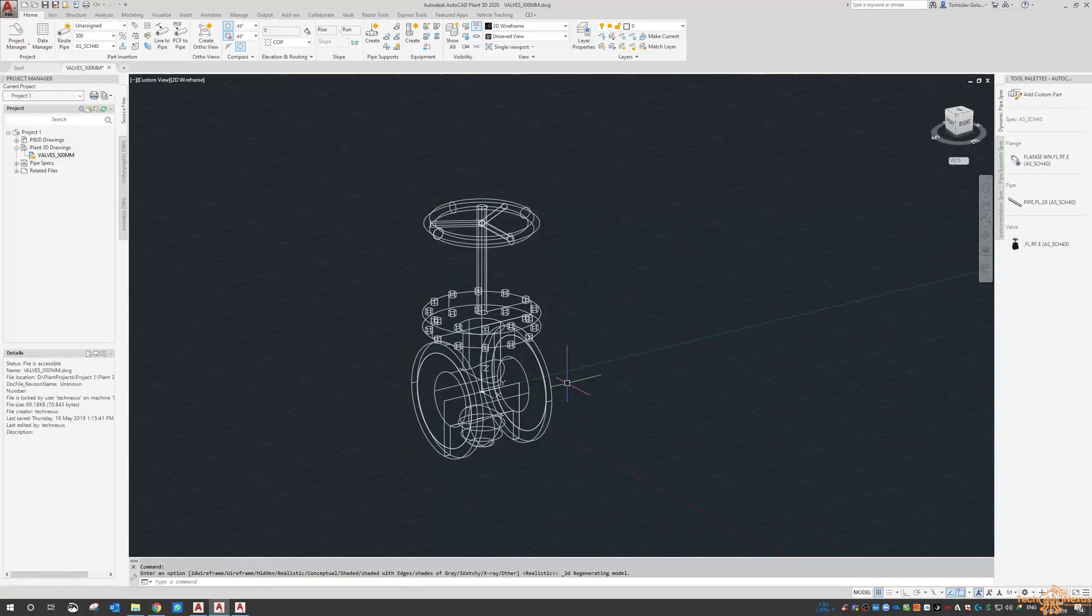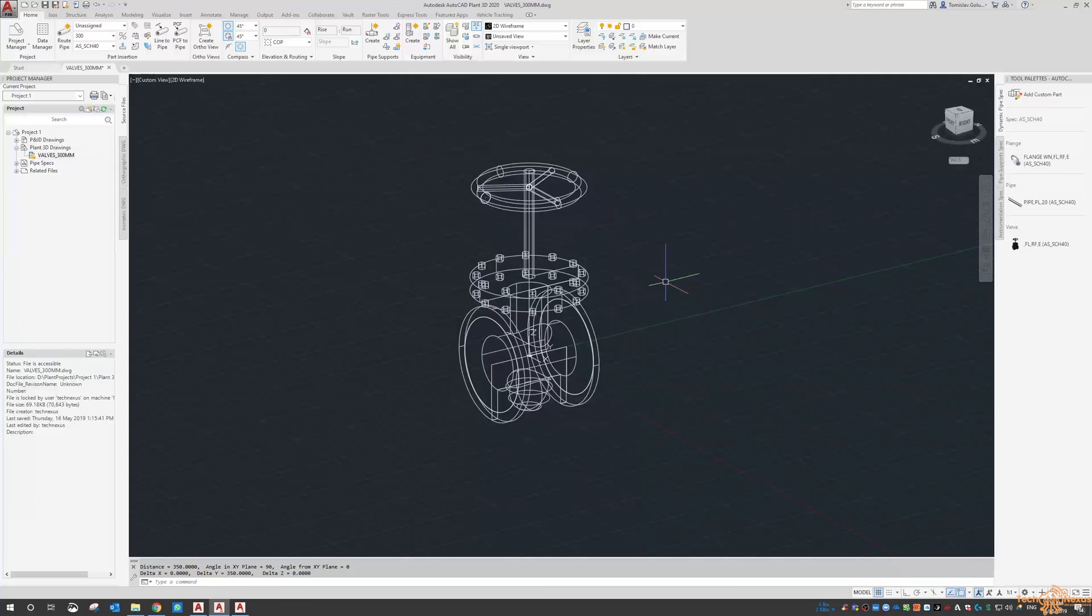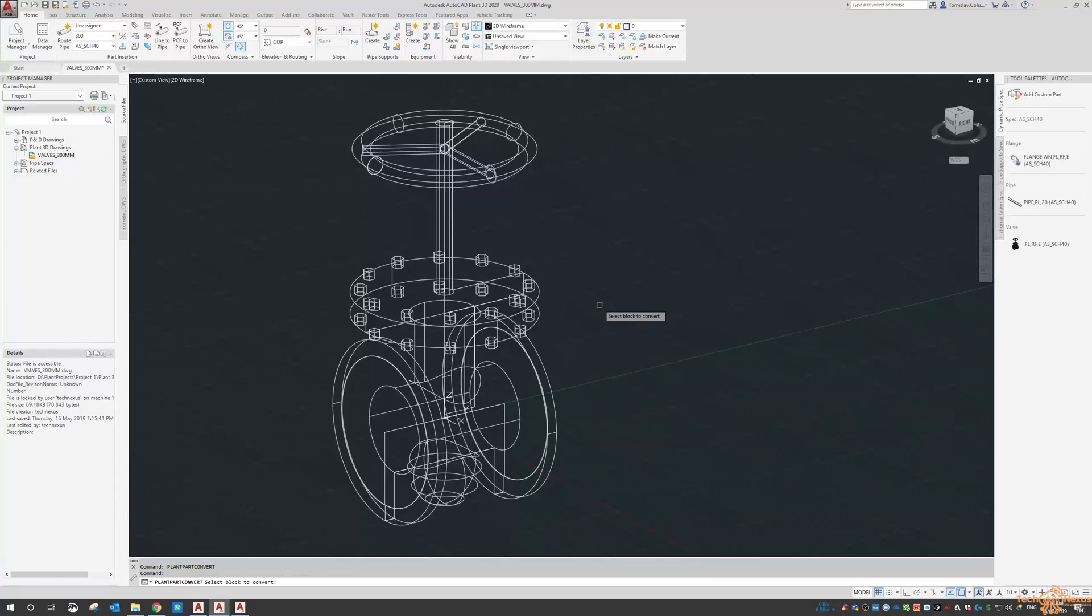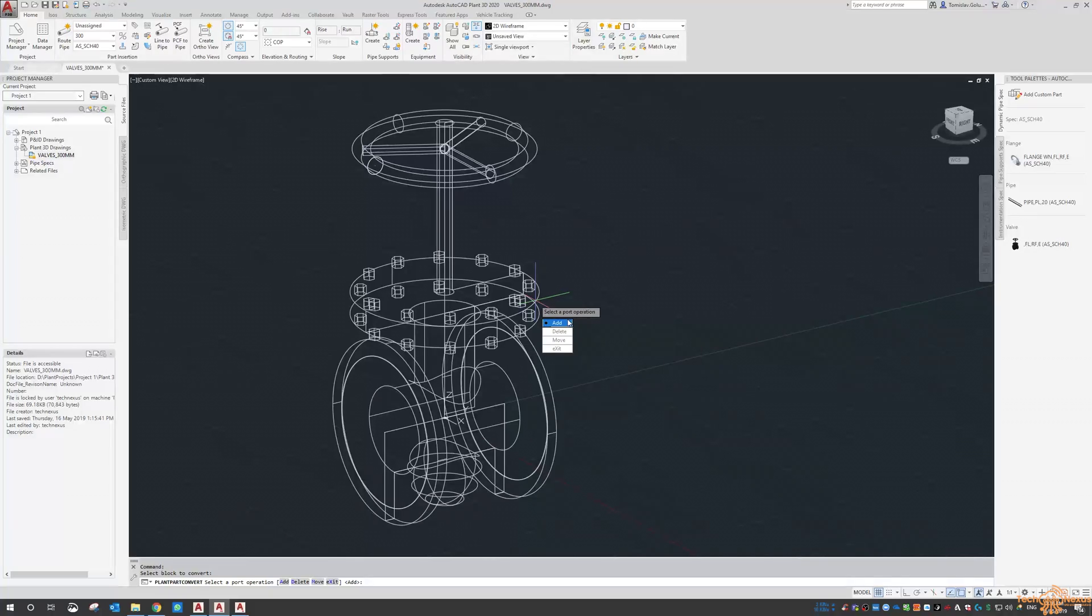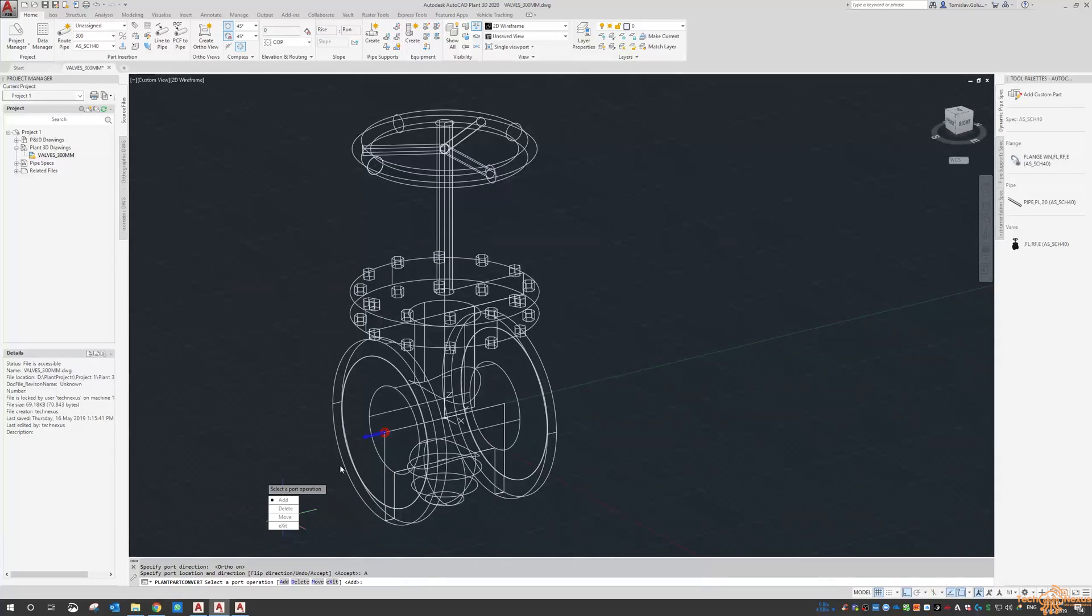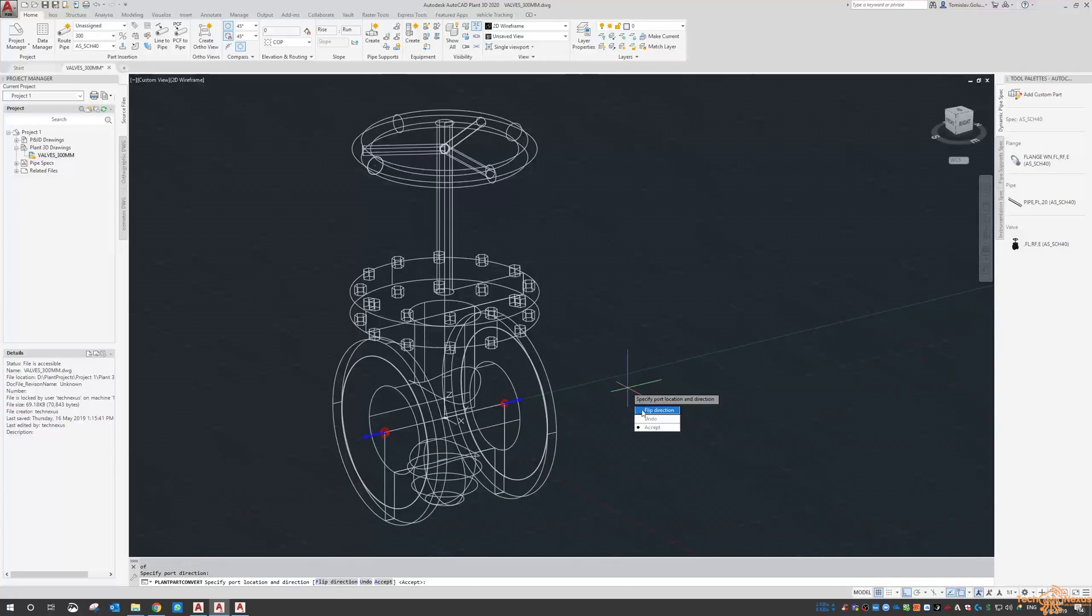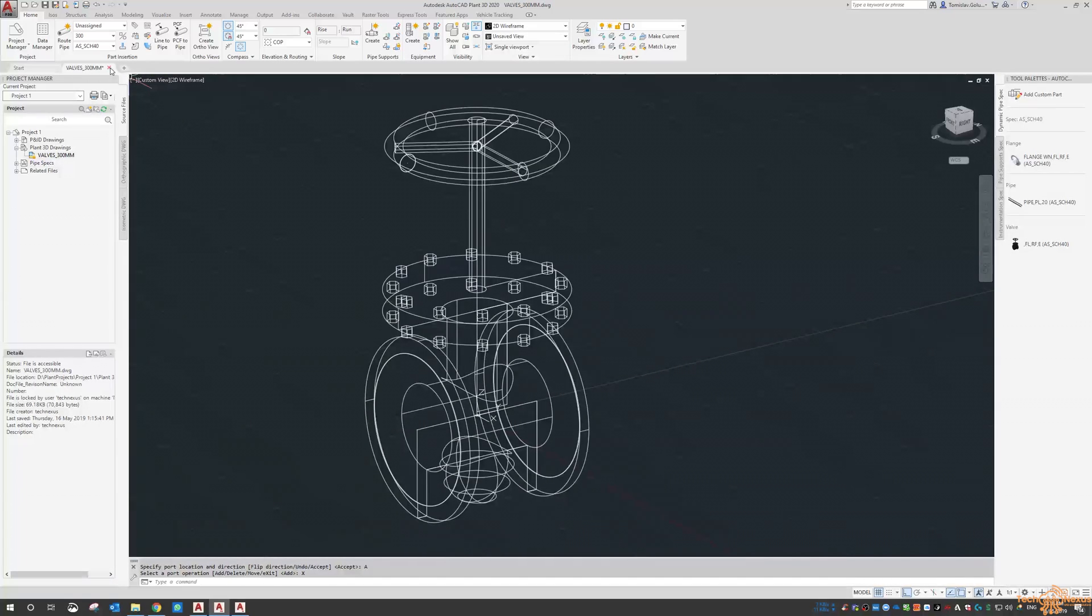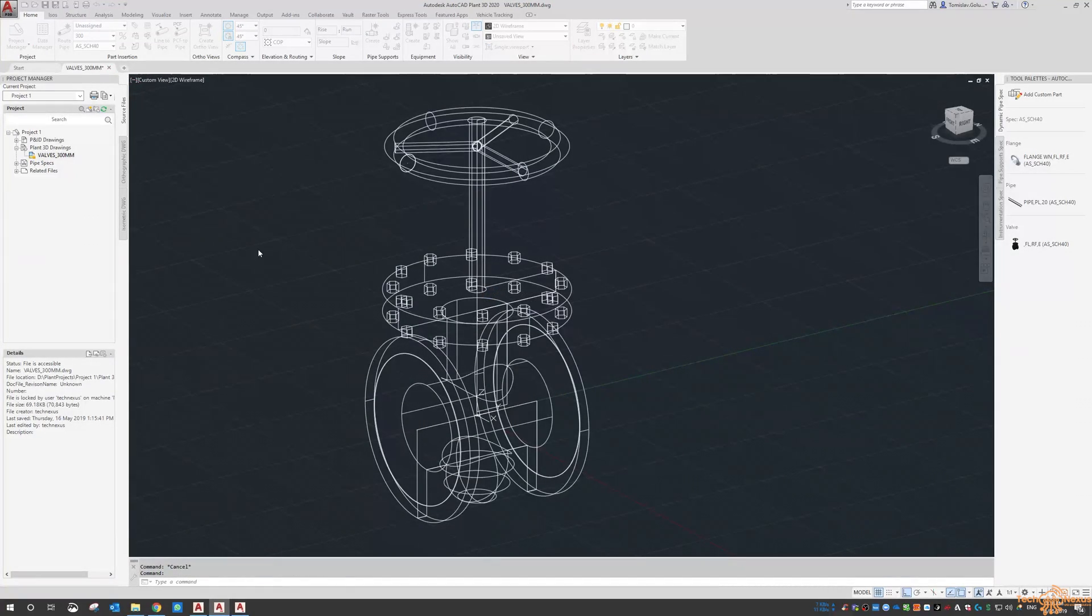Now this is the part we need to check. So it's 350 wide. I need to do a command called plant part convert. Select the block, add a port, put it at one end going away from the valve, accept it. And then here you have to click on exit. Now we have that block in there and it's a plant part. I'm just going to close it out.